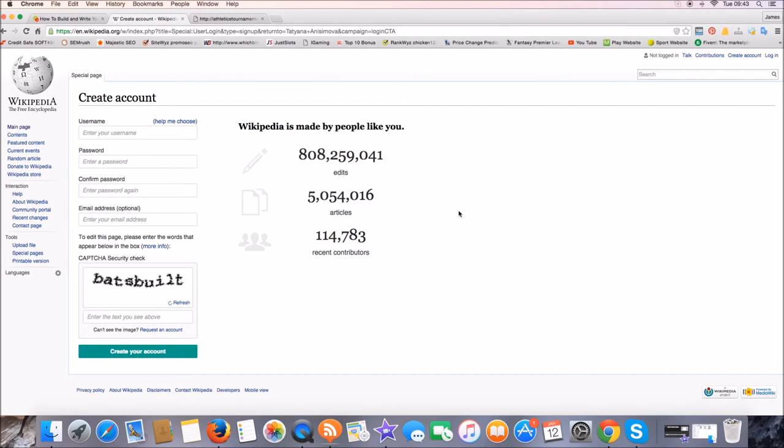So you should head down to Wikipedia first and create an account. So this doesn't have to be a branded account or your actual name, it could be anything.